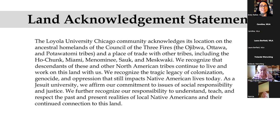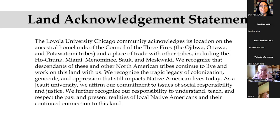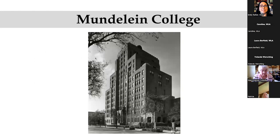We recognize that descendants of these and other North American tribes continue to live and work on this land with us. We recognize the tragic legacy of colonization, genocide, and oppression that still impacts Native American lives today. As a Jesuit university, we affirm our commitment to issues of social responsibility and justice. We further recognize our responsibility to understand, teach, and respect the past and present realities of local Native Americans and their continued connection to this land.